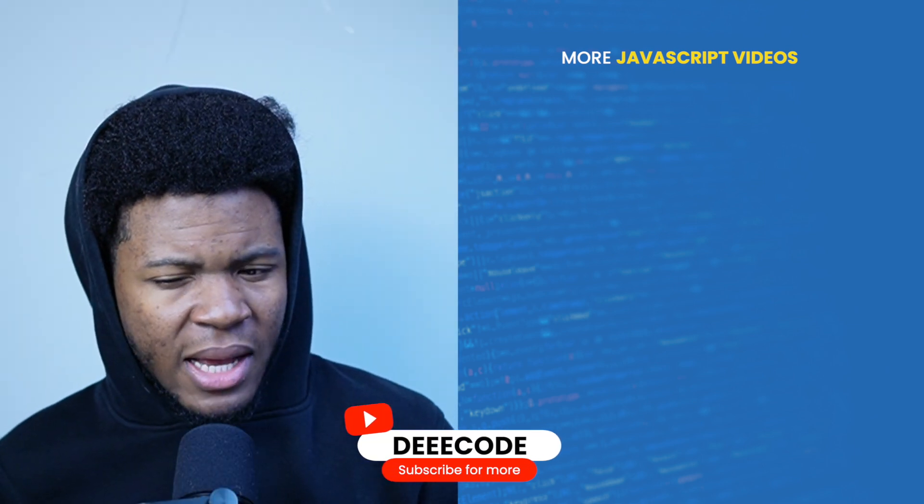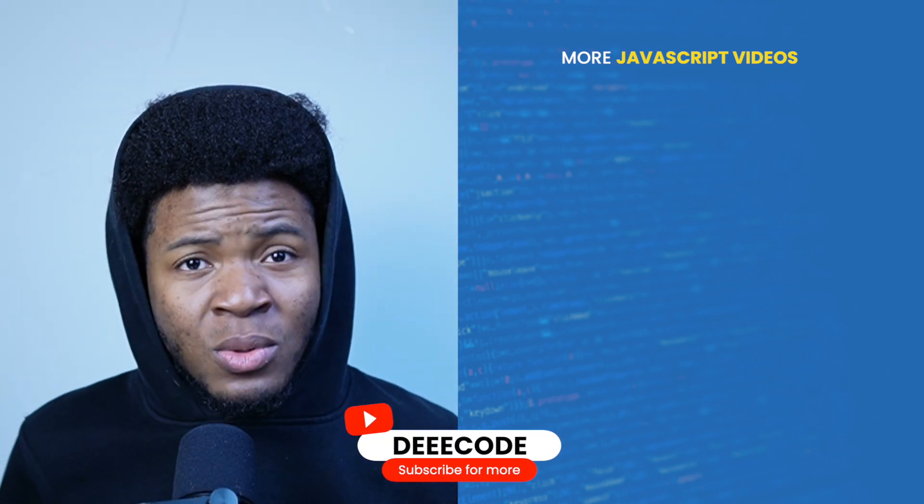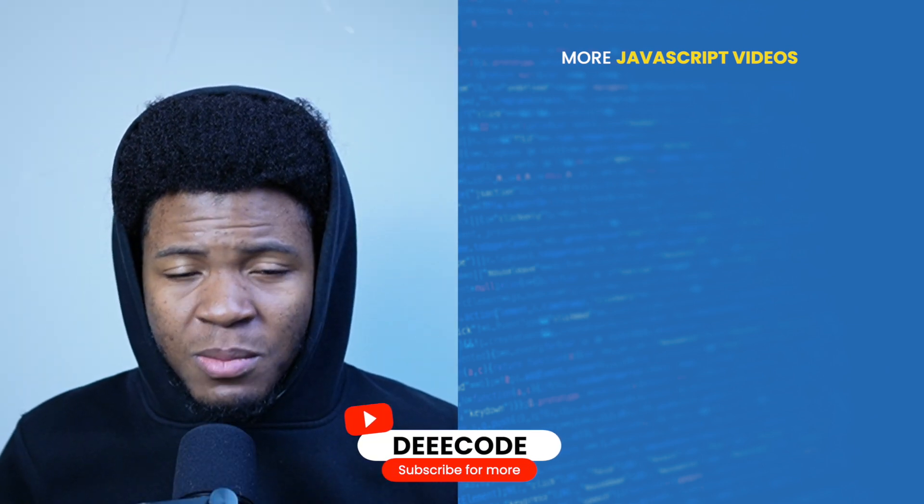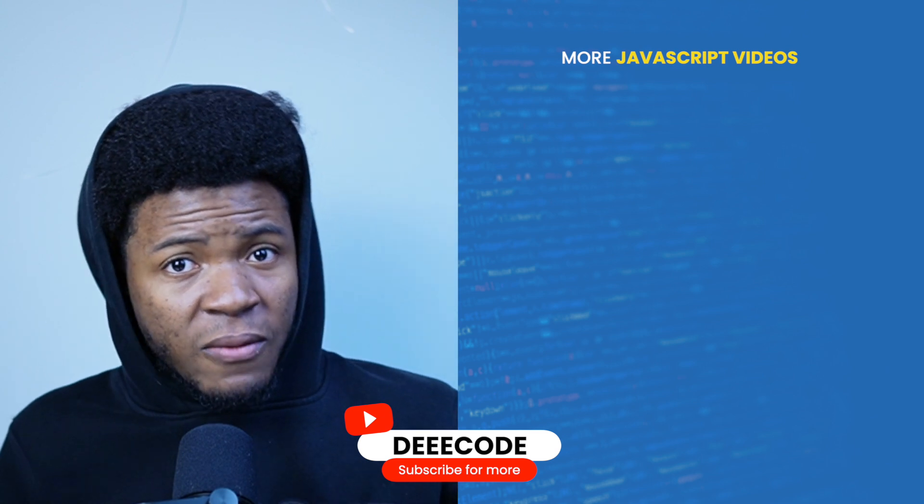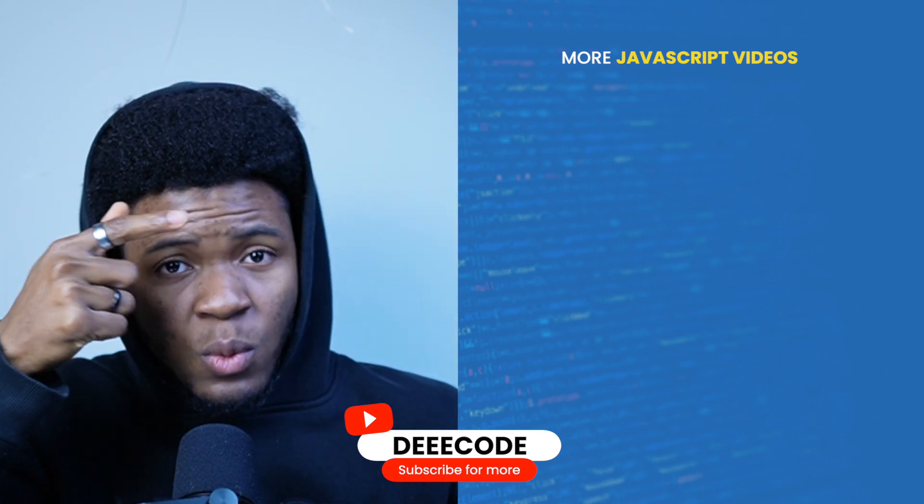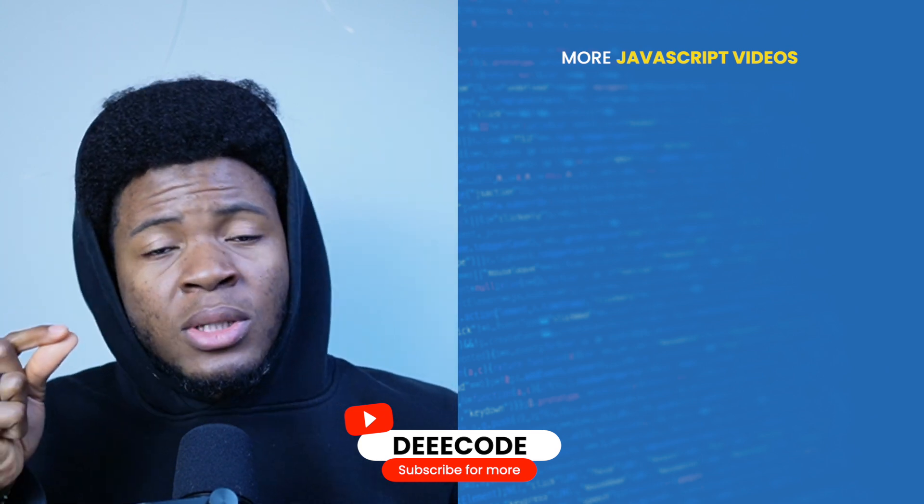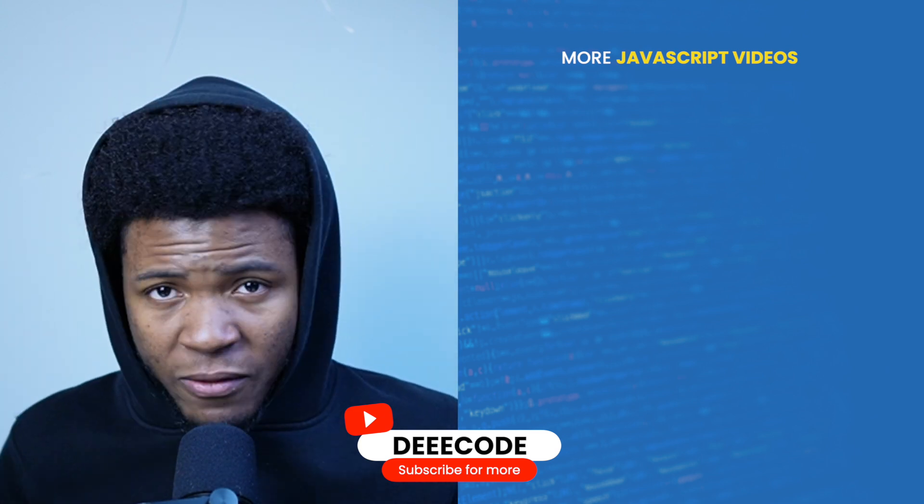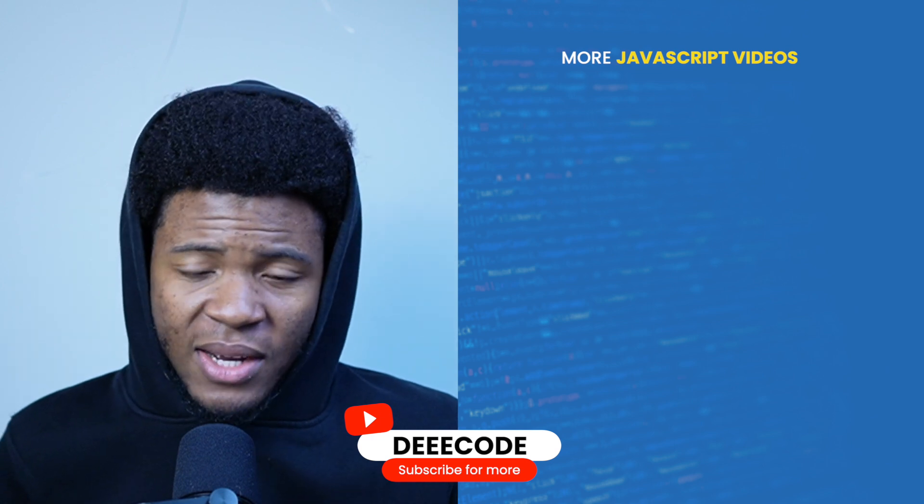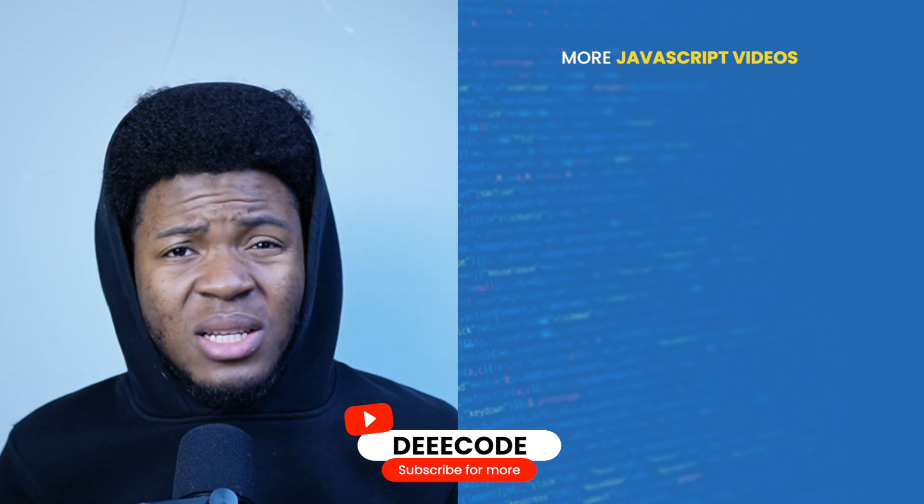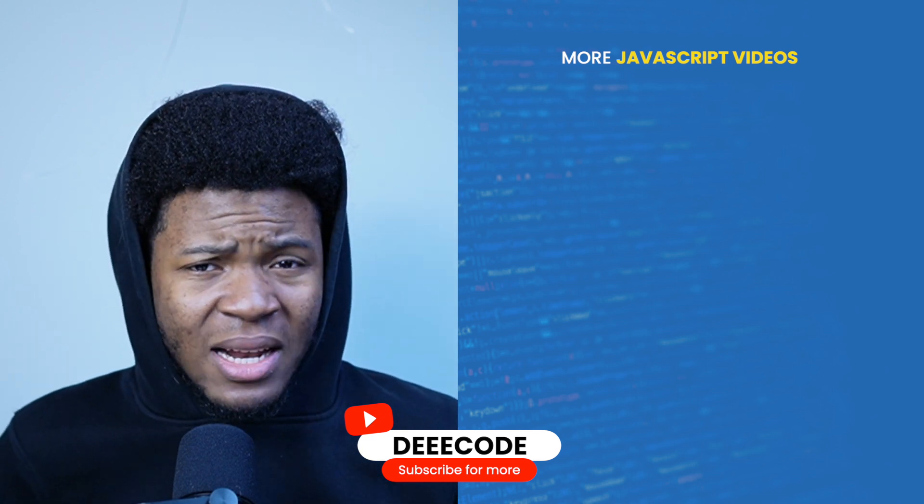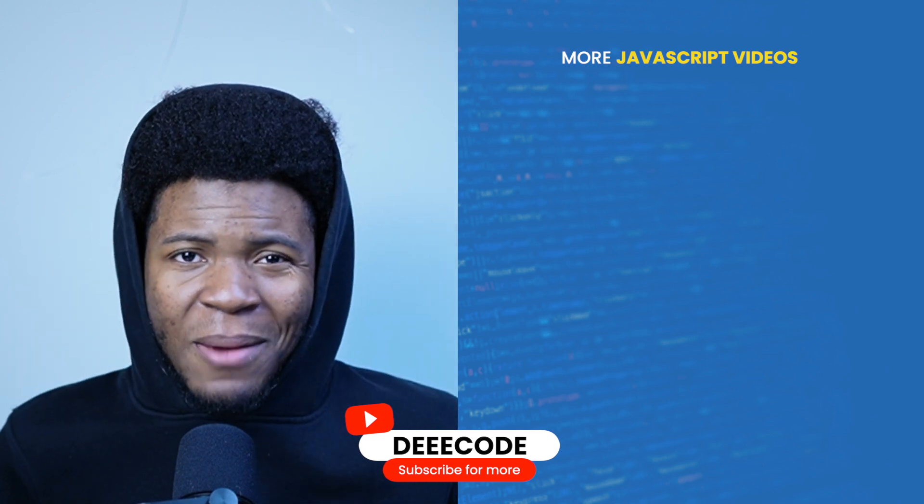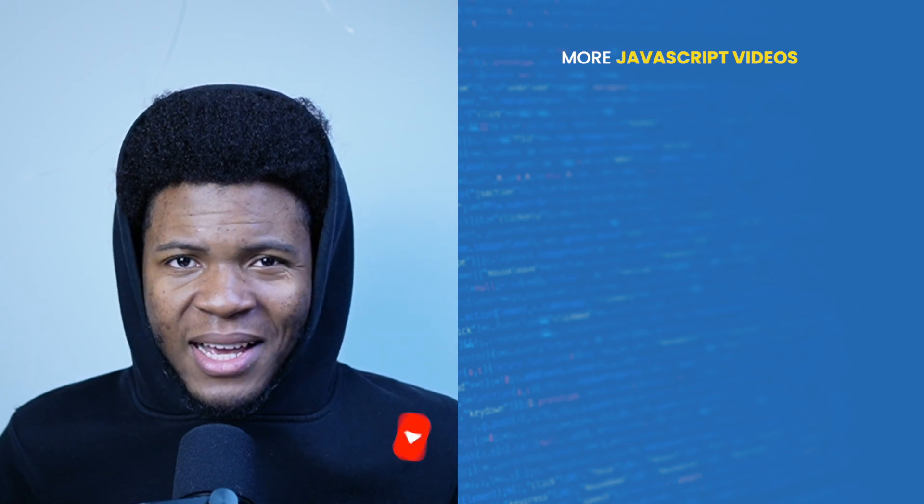I hope this video helps you understand why this happens and gives you a better understanding of JavaScript. I recommend you check out the video on my left where I dive into more detail on what primitive and reference values are in JavaScript. If you enjoyed this video, please give it a like, share with others, and subscribe for more JavaScript explanations like this.